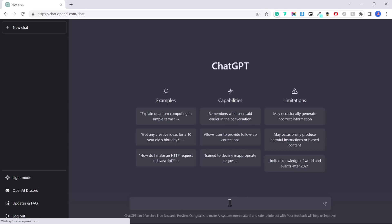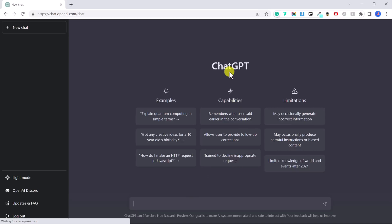One thing that's amazing about ChatGPT is it remembers what you said earlier in the conversation. So you could ask it to give you 10 different ideas for a YouTube video, and then you could ask it to expand on idea two or idea three, and it will remember what you have said earlier in the same chat. So you can provide follow-up corrections.